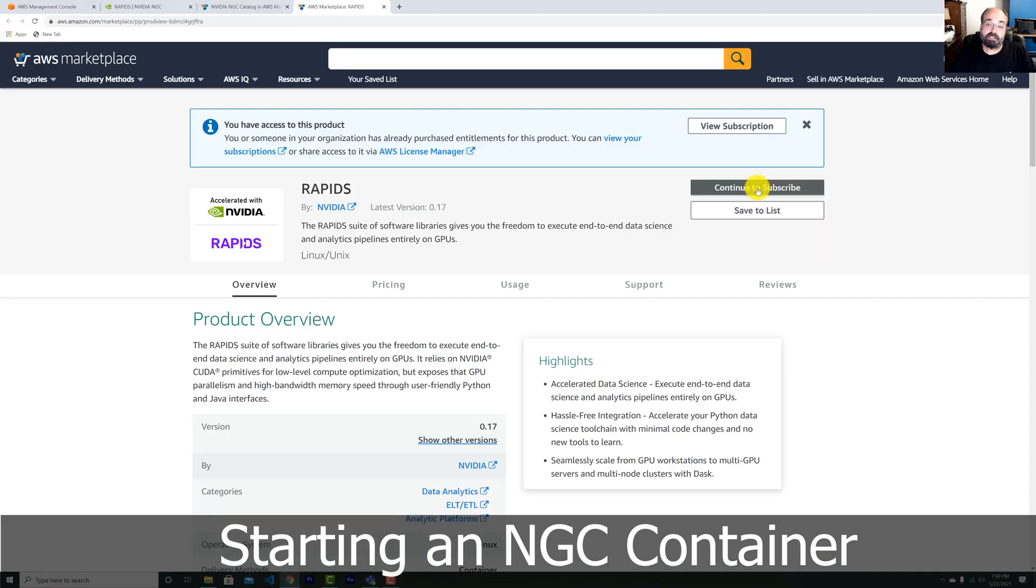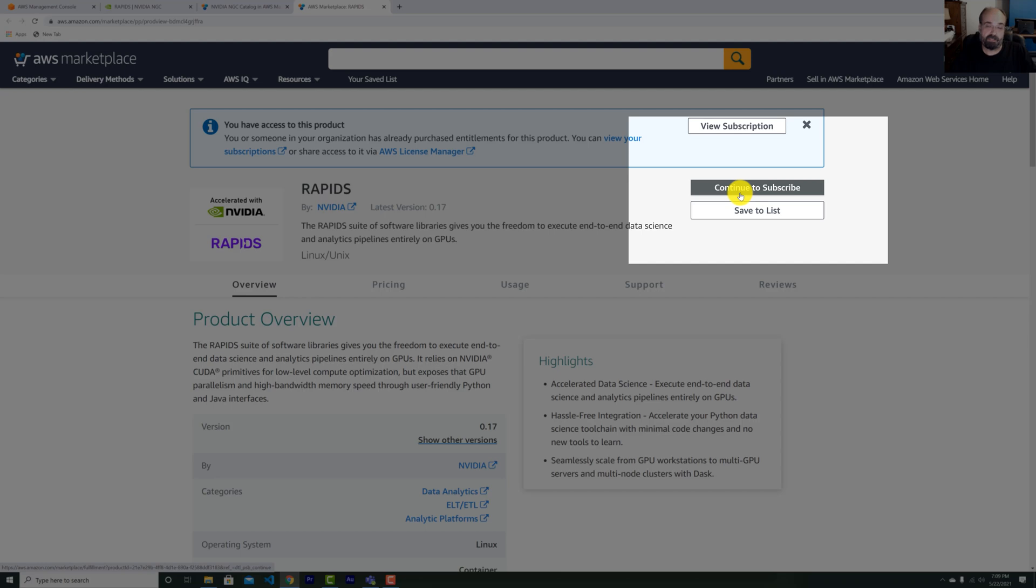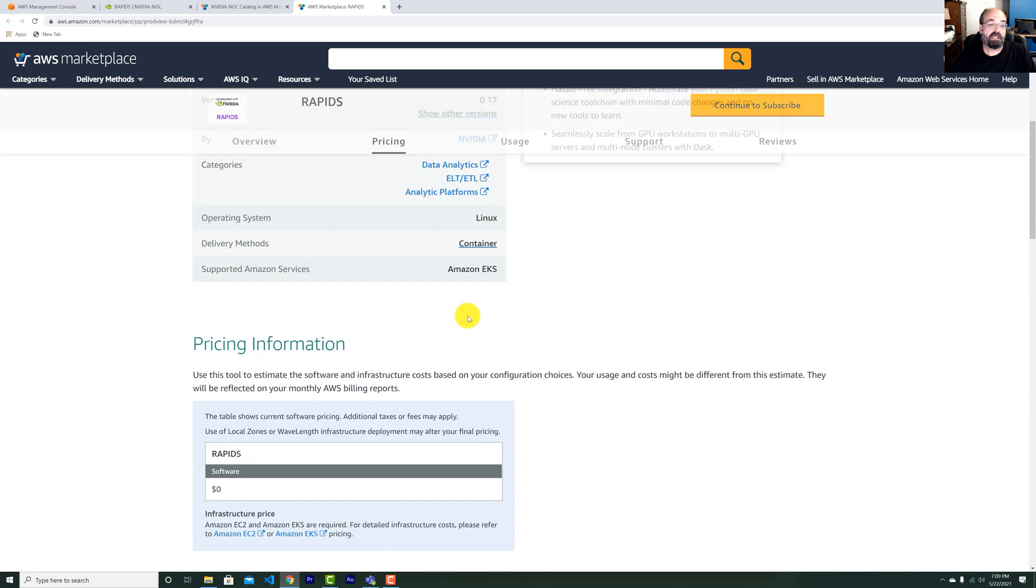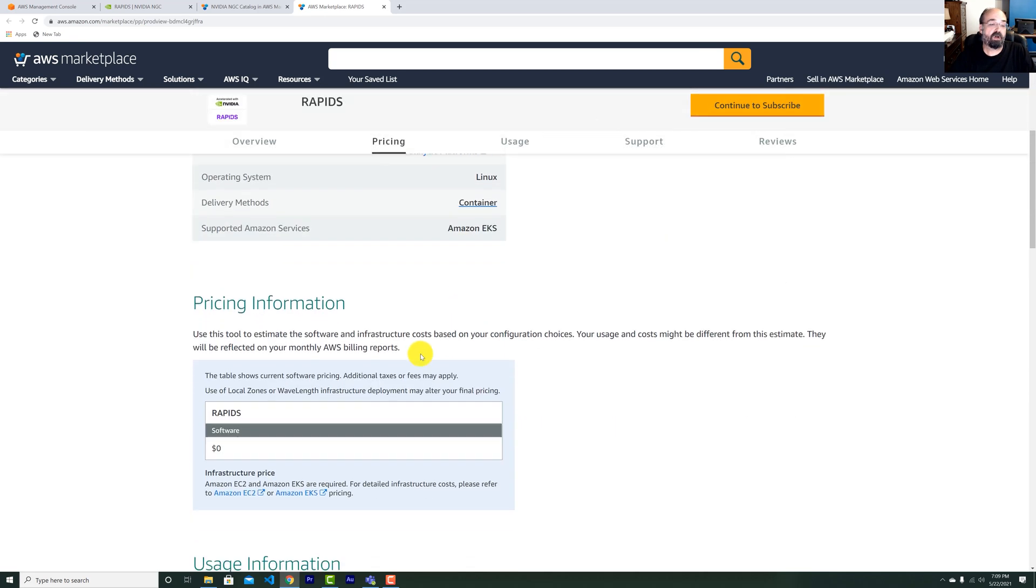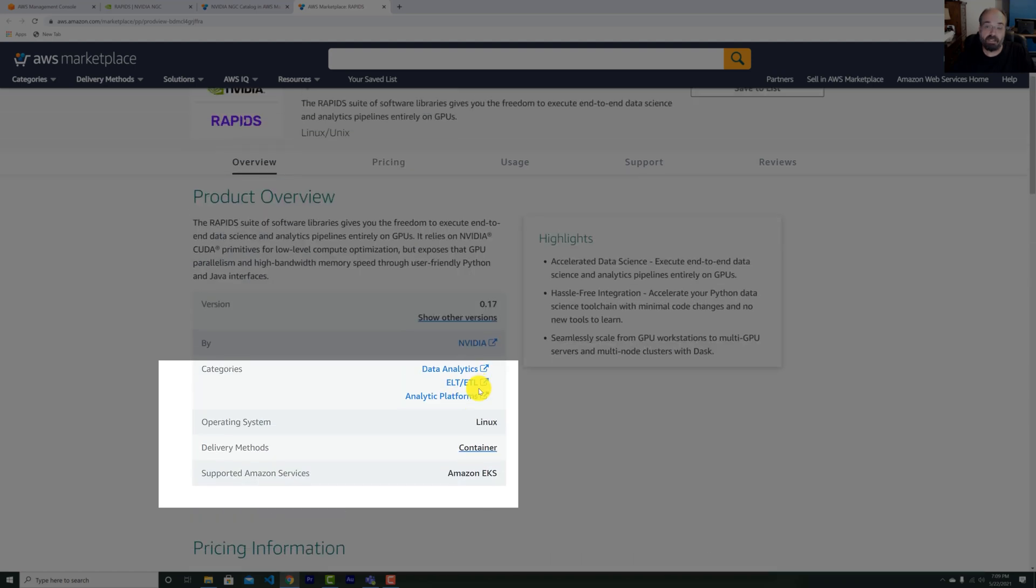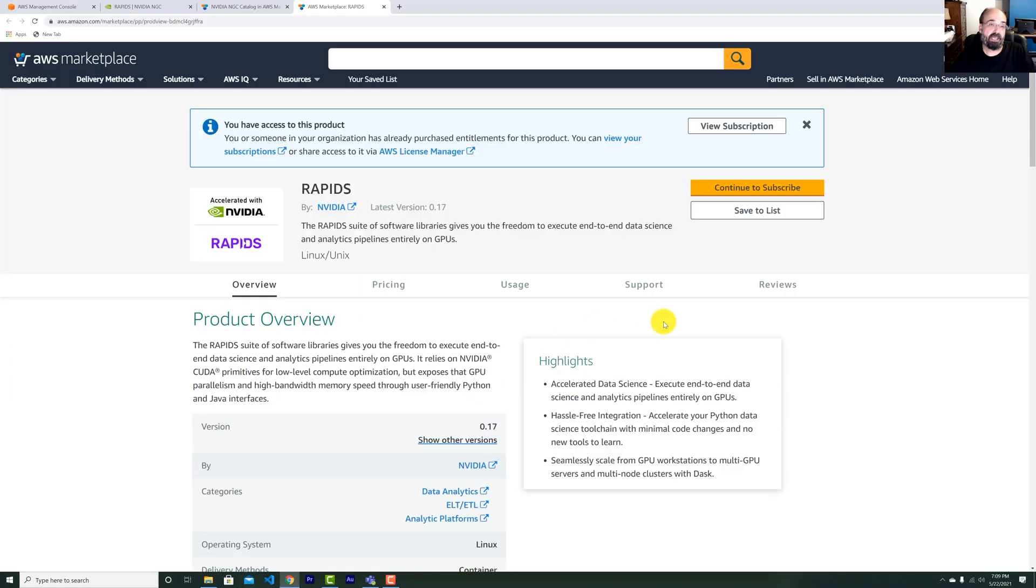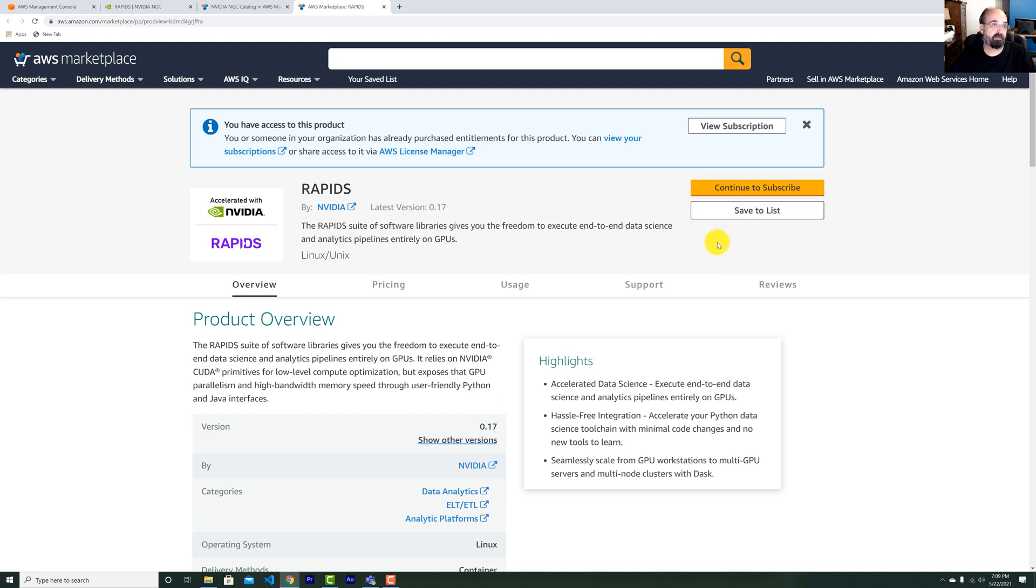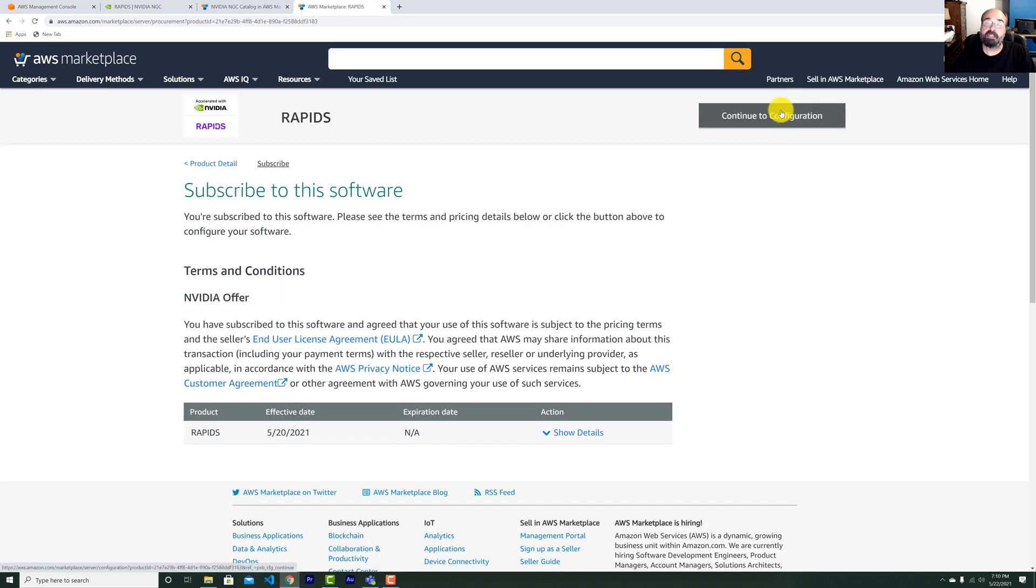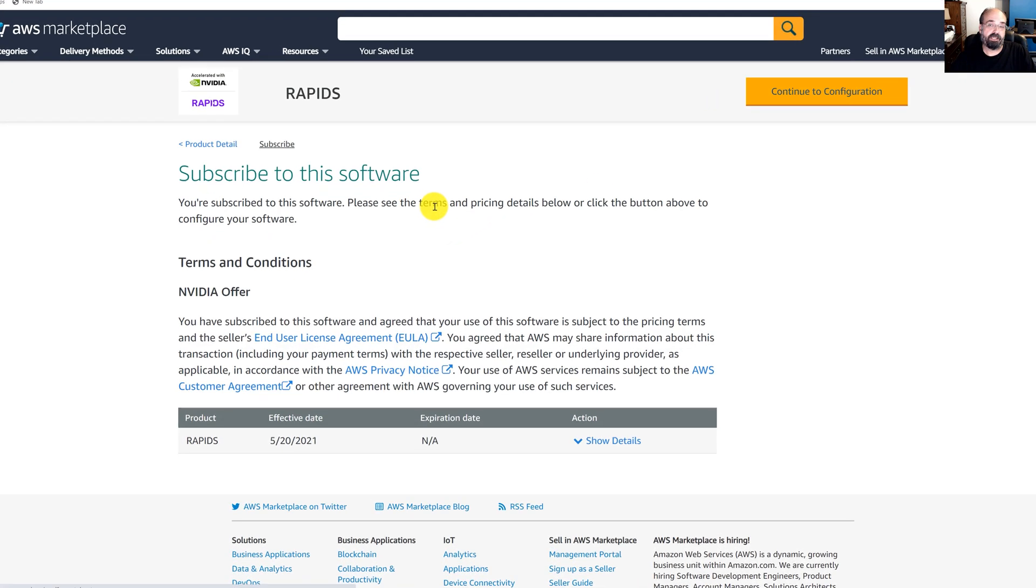You want to use these orange buttons. So I'm going to continue to subscribe. Yours will say subscribe. And that takes usually about an hour to actually subscribe to it. There is no cost for it. You can see it's zero dollars other than what you're going to pay normally for these EC2 instances. So there's no markup. If you're doing something like Oracle, there's a markup. If you're doing something like Teradata, there's a huge markup because those are commercial software packages.